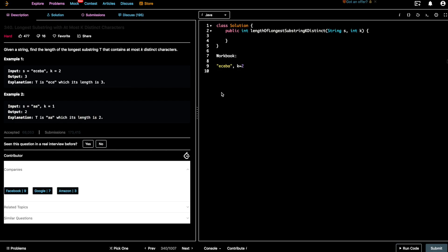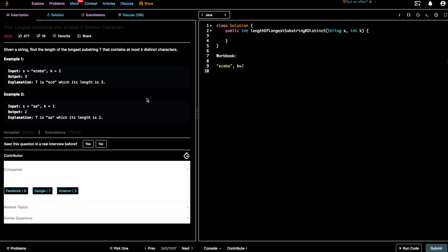Hey guys, welcome to Let's Talk Algorithms. Today we'll be solving the problem 'Longest Substring with At Most K Distinct Characters'. The problem states: given a string, find the length of the longest substring T that contains at most K distinct characters. For example, the given string is ECEBA and K is 2.